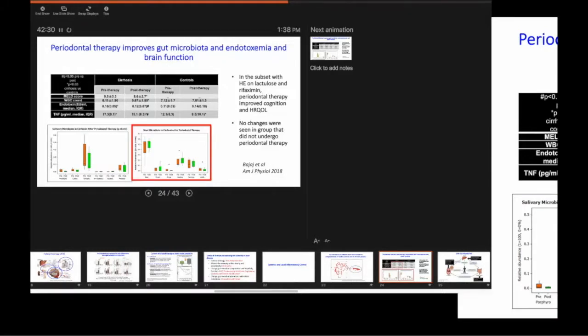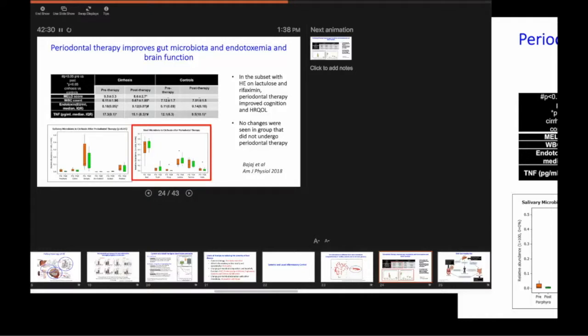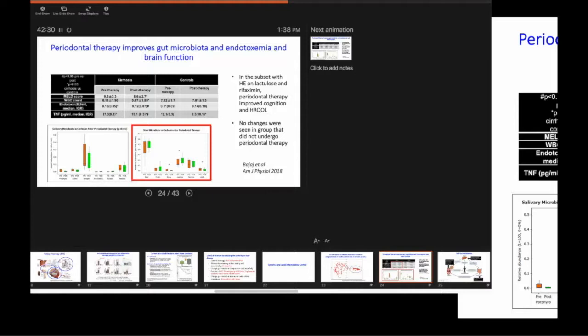The ascites is different. The small bowel is different. And the liver microbiota is different. We used to think for a very long time that liver was sterile. It's not. When people die, there are actually bacterial DNA. The liver is able to fight it.